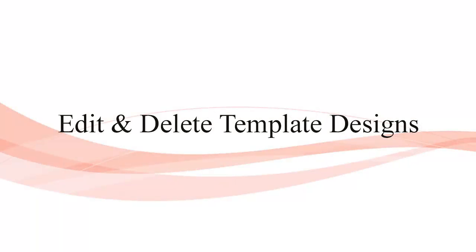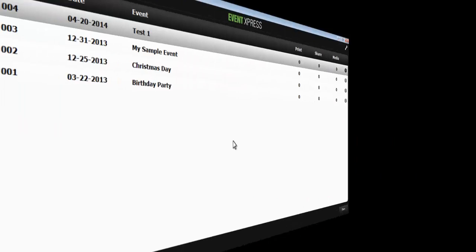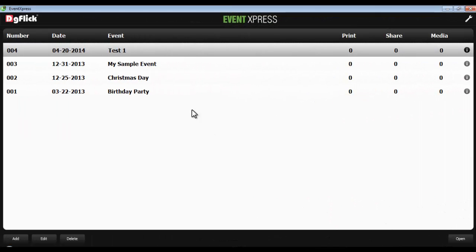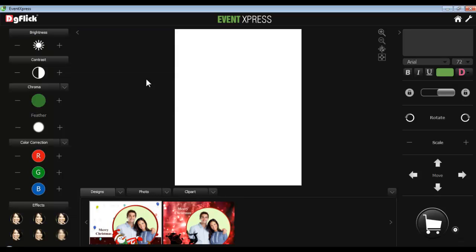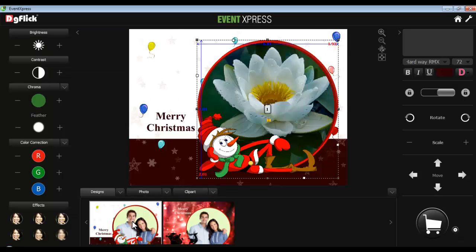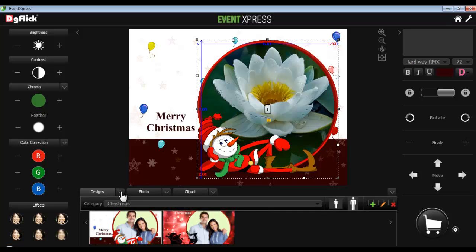To edit and delete template designs, open any event for processing. To edit the template design, you have to select the template first. Now on the Design tab, click on the arrow to get the Add, Edit and Delete Design options.